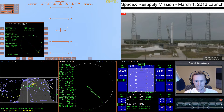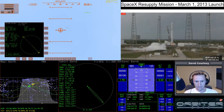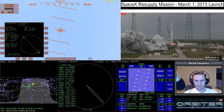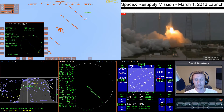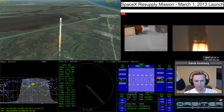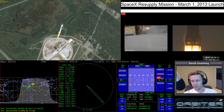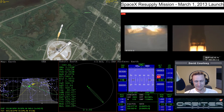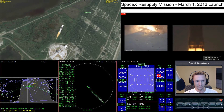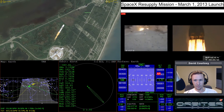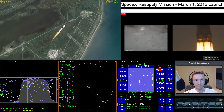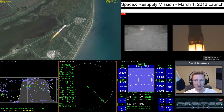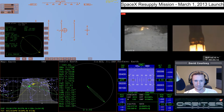8, 7, 6, 5, 4, 3, 2, 1. Falcon 9 has cleared the tower. Starting gravity turn. Transonic count launches complete.